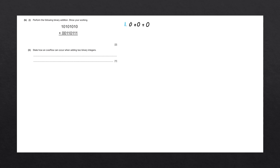The first rule is that 0 plus 0 is going to give us a 0. The second rule is that 0 plus 1 equals 1. The third rule is that 1 plus 1 equals 10 — if we convert that to denary, that is 2 in base 10.